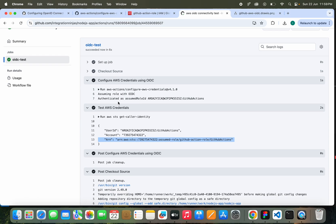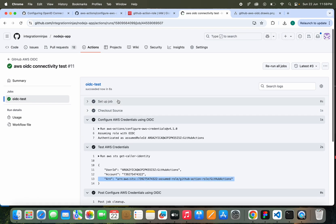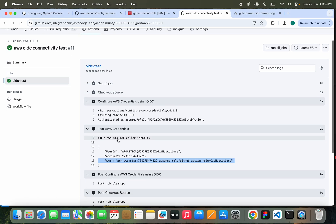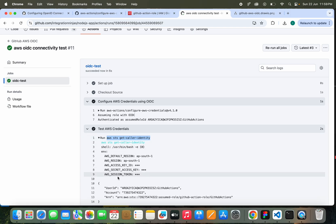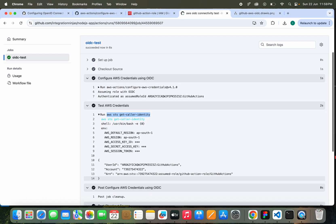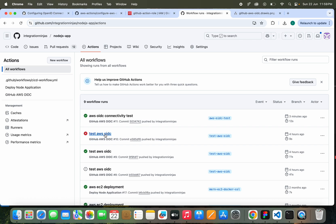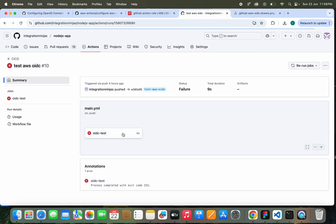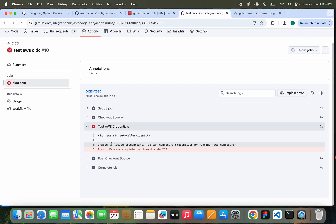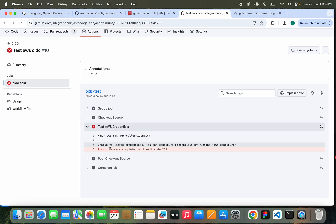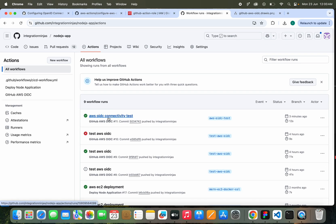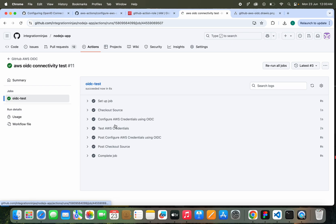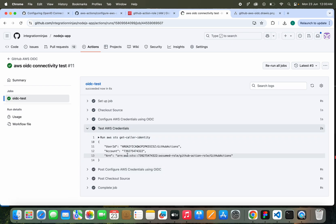That is the correct information because we are able to connect to AWS. Then only we are able to see this command output. Otherwise, we will see something like this error. In those cases, we will see that your credentials are not there. You need to configure the AWS account. Once that is success, only then you will be able to see this caller identity details. That we have added this step here.